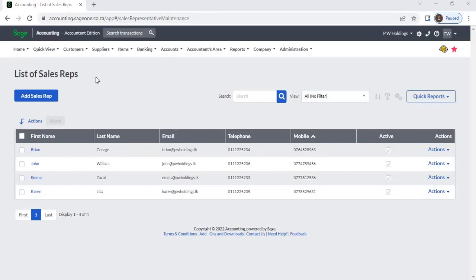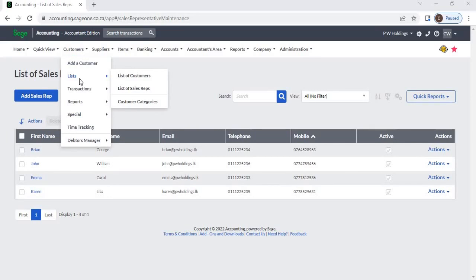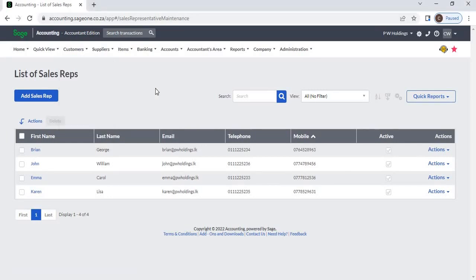Sales reps. You can create sales reps for your customers. To access this function, select Customers, then Lists, then List of Sales Reps. From there, select Add Sales Rep.